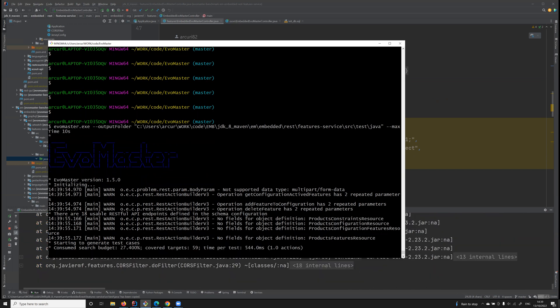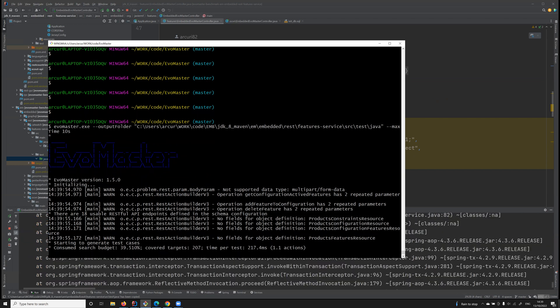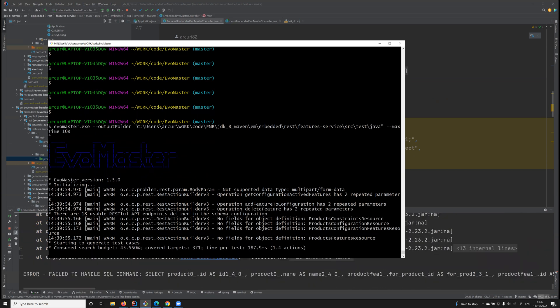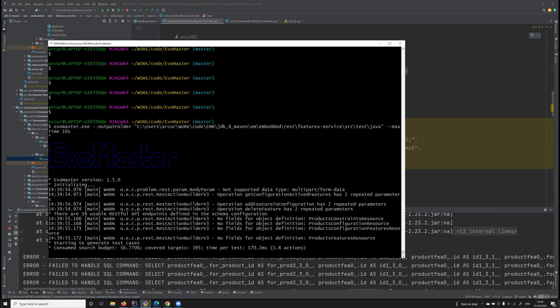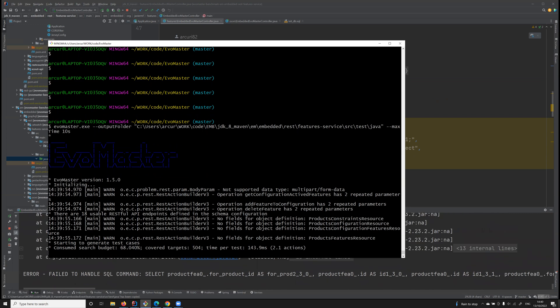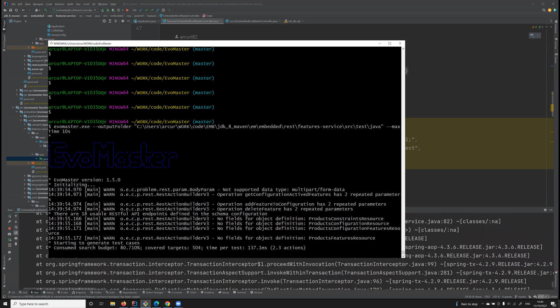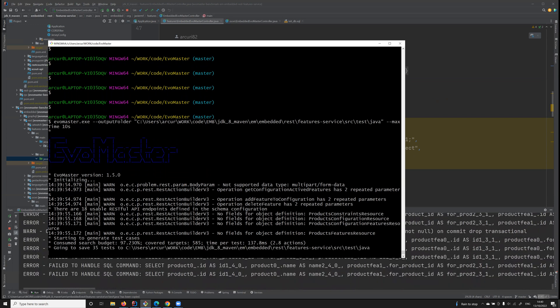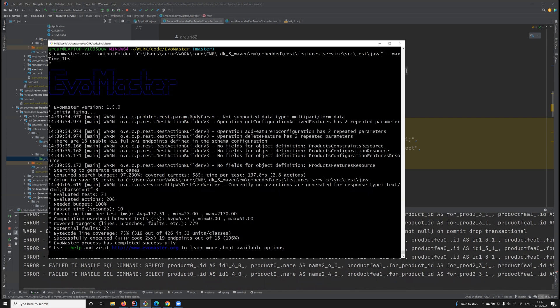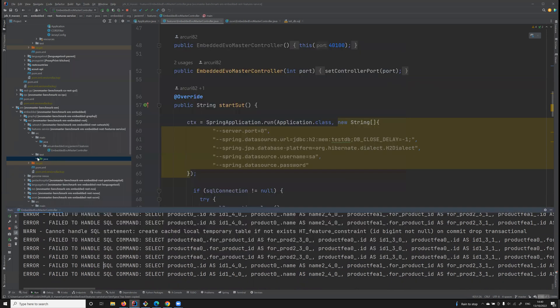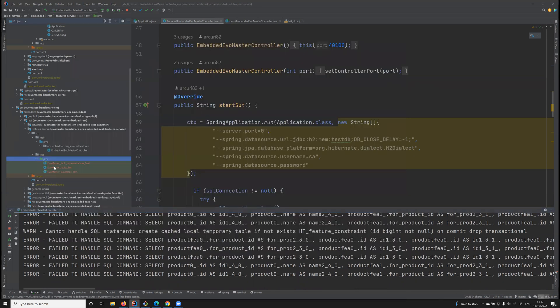Now it's starting to generate test cases to fuzz the API. As I said, it's only going to be for 10 seconds. Now it has generated test cases.